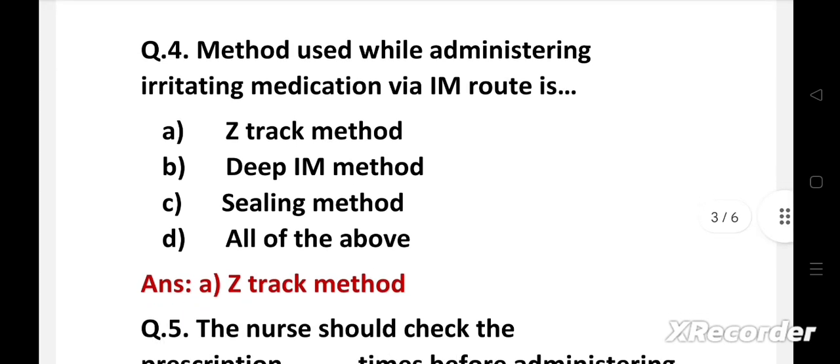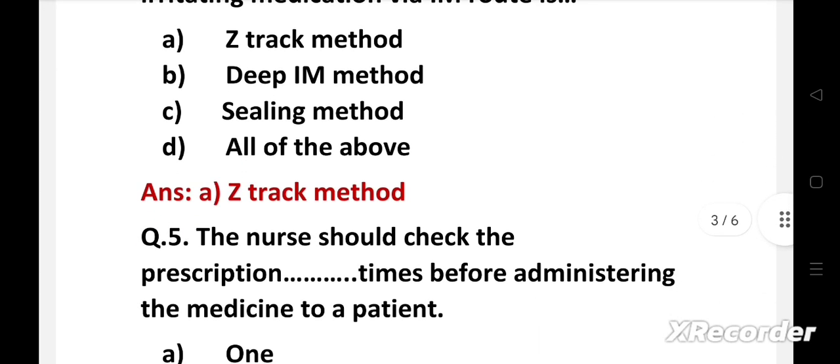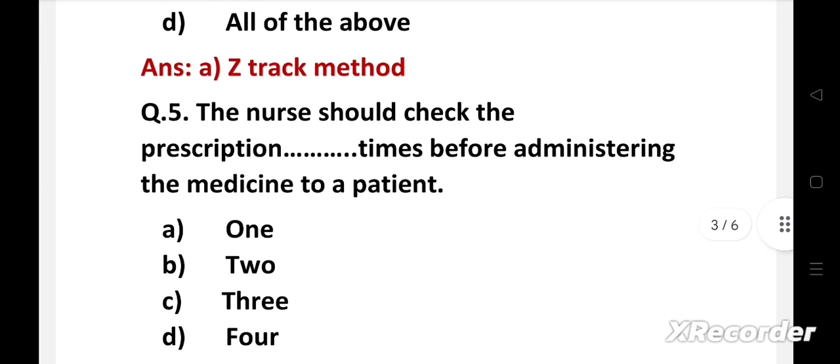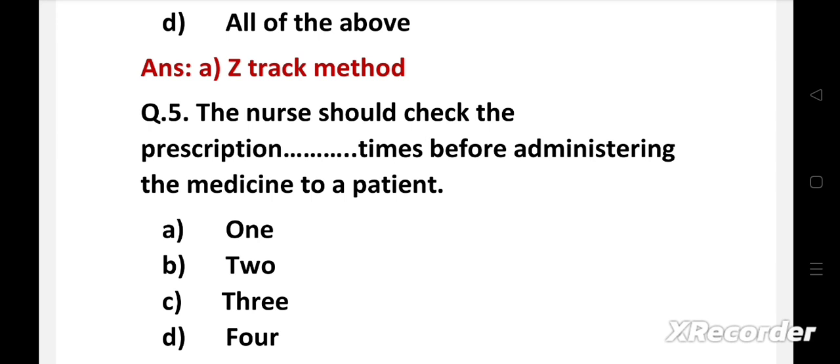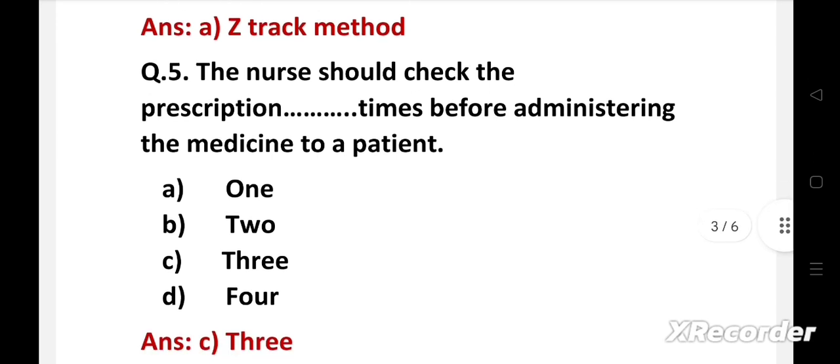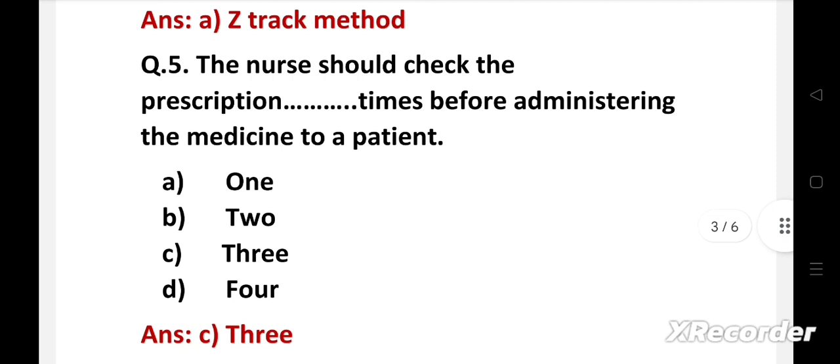Next question. The nurse should check the prescription how many times before administering the medicine to a patient. Option A, 1, B, 2, C, 3, D, 4. Right answer is Option C, 3. The nurse should check the label on the medication for name, dose and route and compared with the medication administration record at 3 different times.